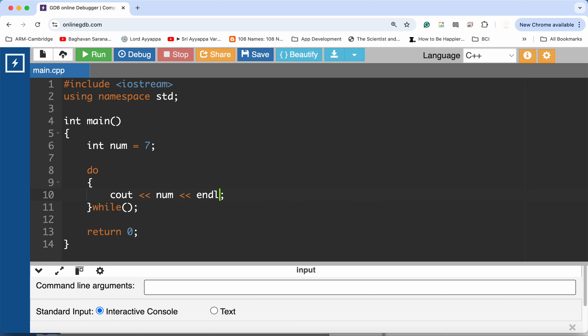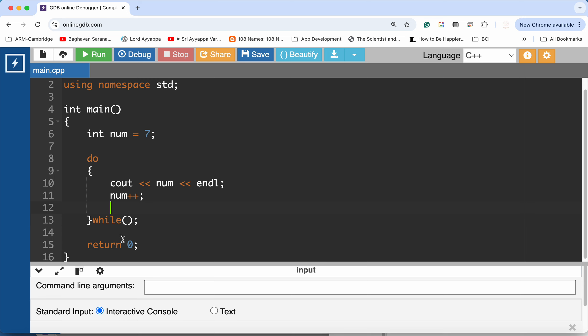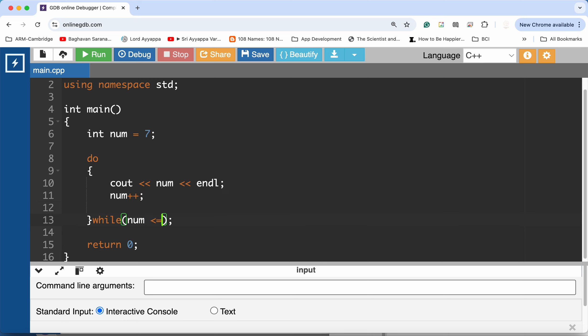And also what you want to do is increment the value of num. And I need to keep repeating the loop while num is smaller than or equal to 17.